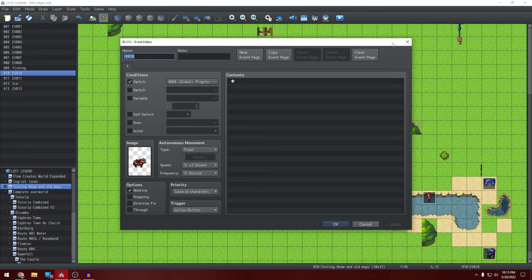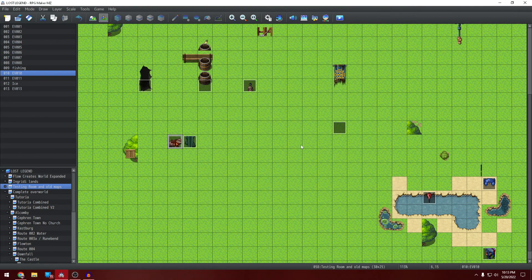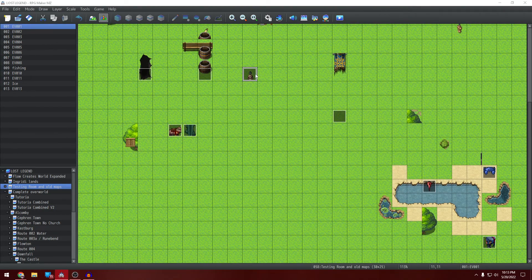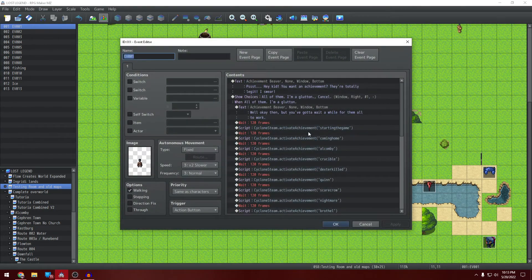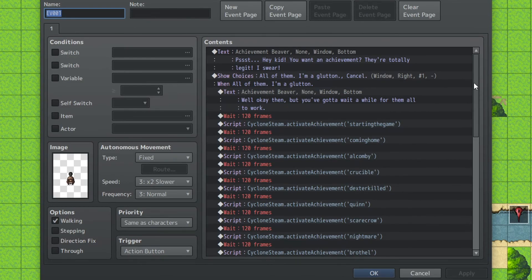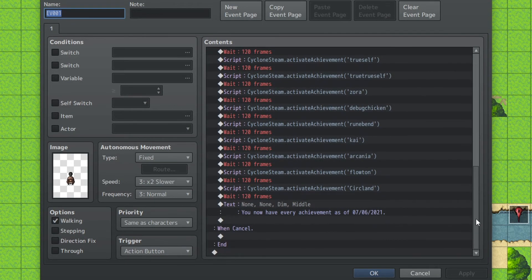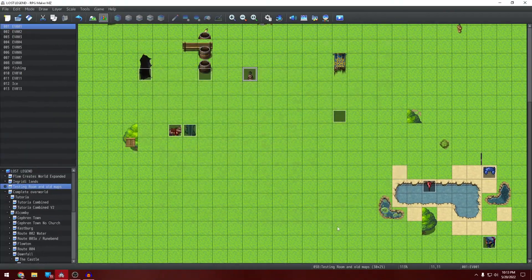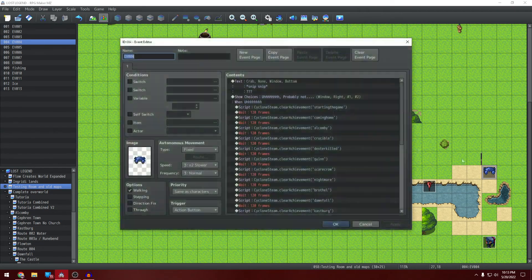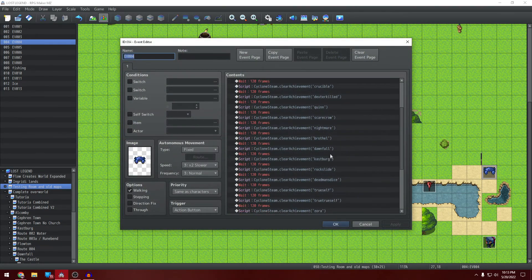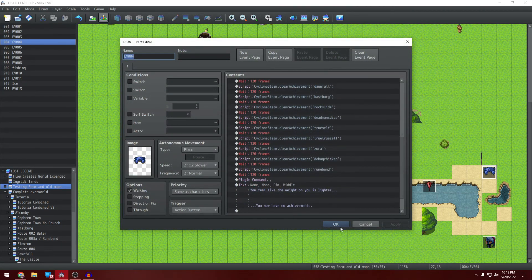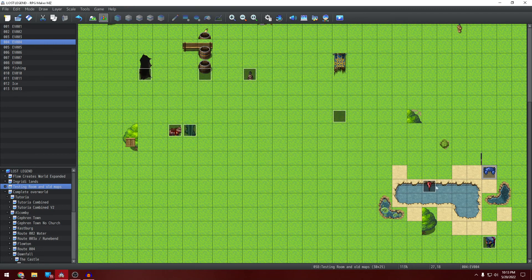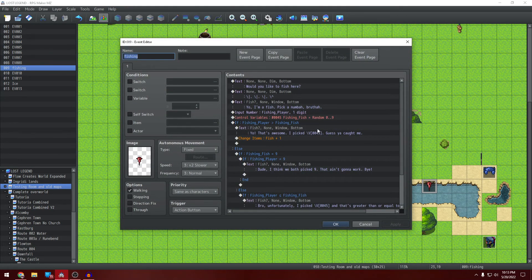There's just random dogs here I guess. There's the achievement beaver that gives you all of the achievements in the game currently. There's the crab who just takes all of your achievements away. There's this thing.